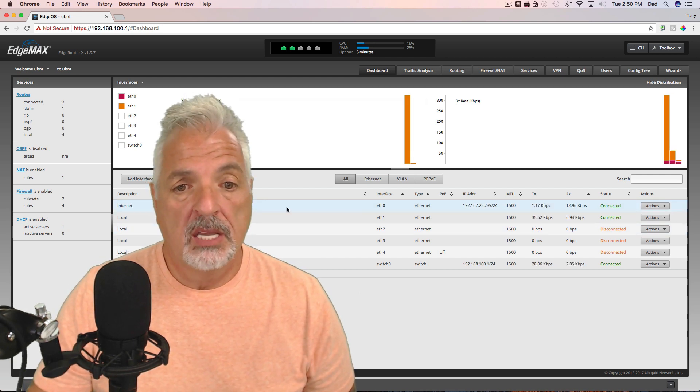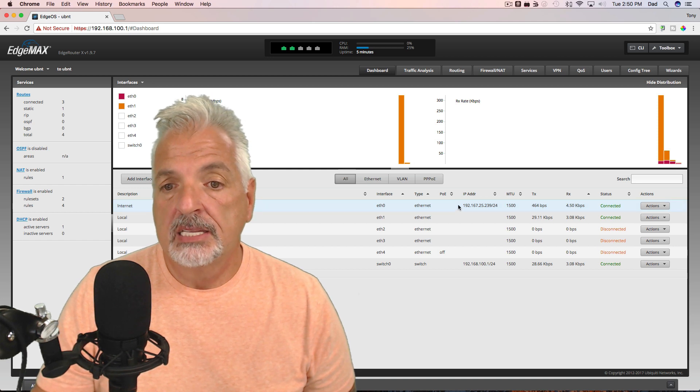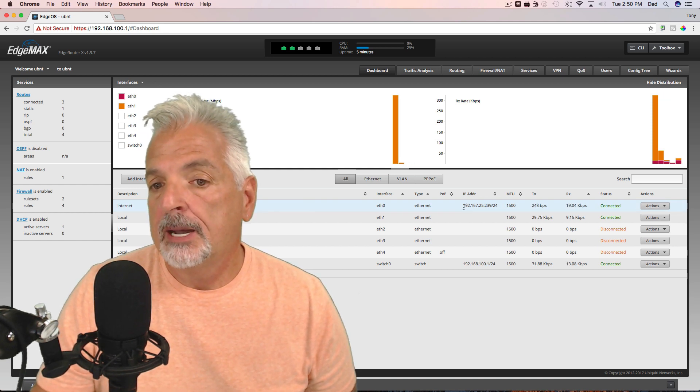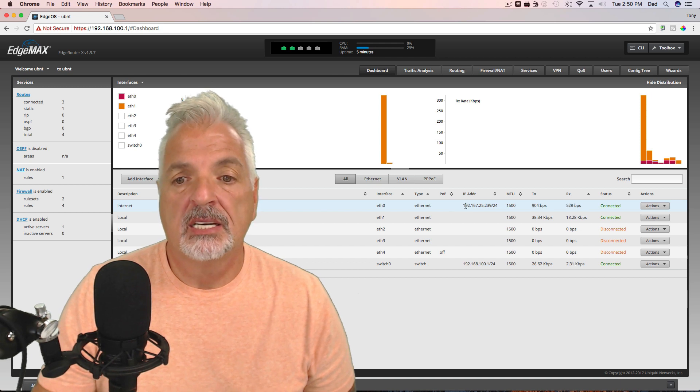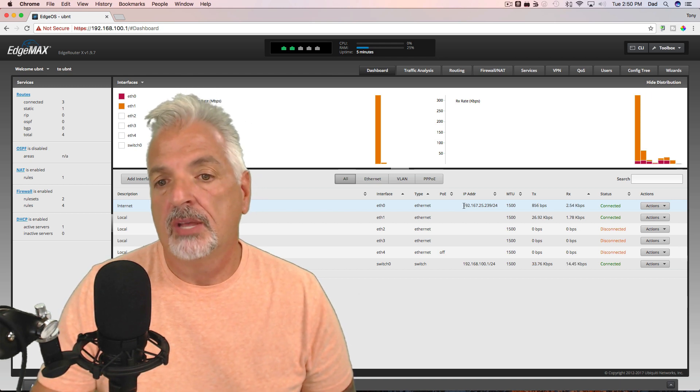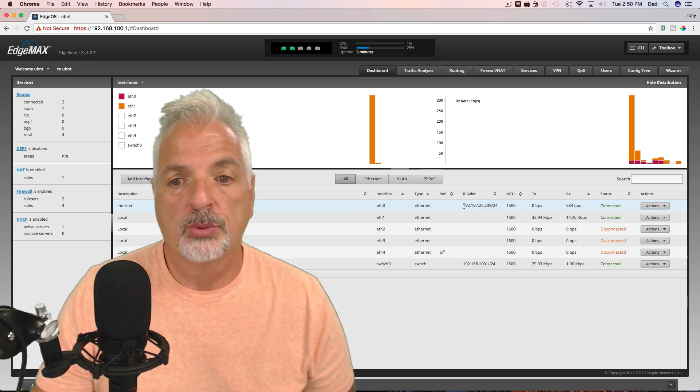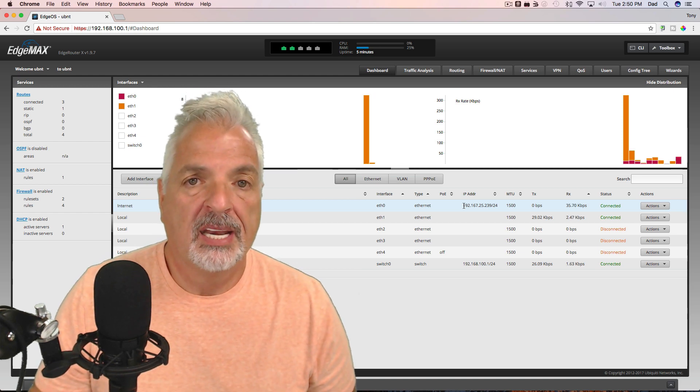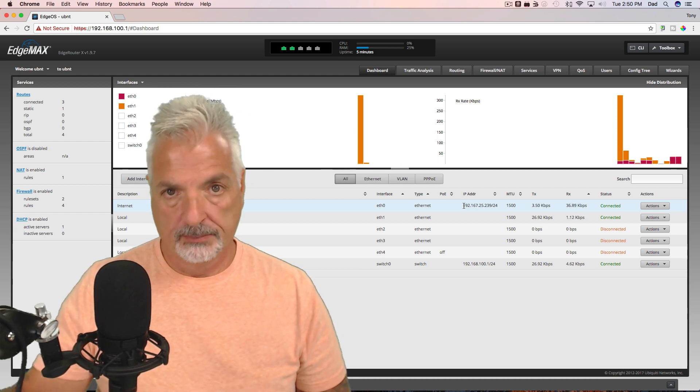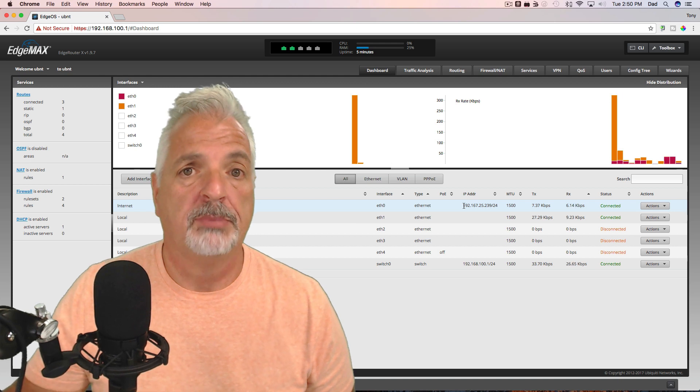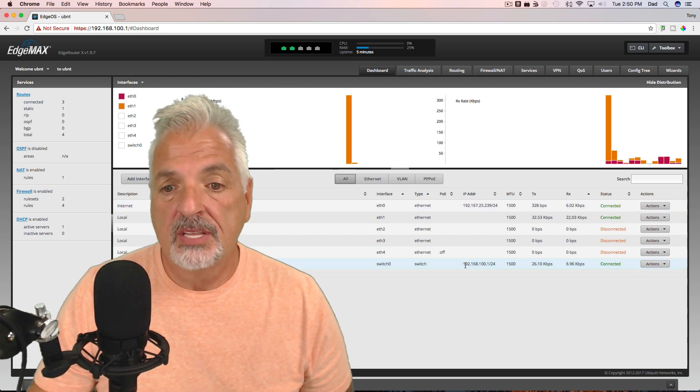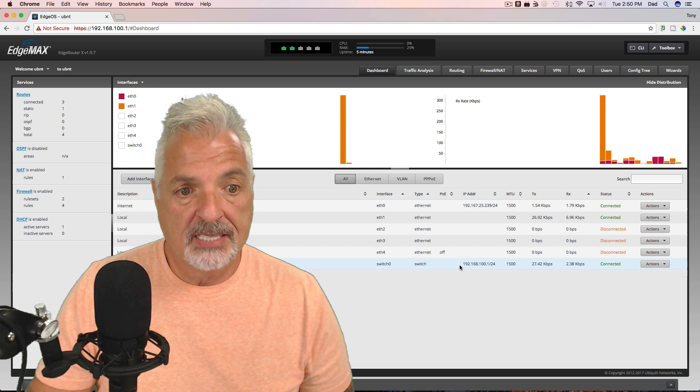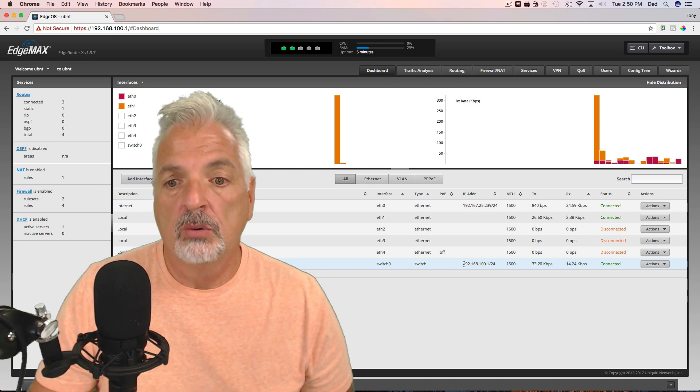And let's take a look at what we have. Okay. So the internet interface is, well, this is the IP address coming from my existing network. It's just plugged into a LAN port on my existing switch. If you guys were getting an IP address from your ISP, it would be something different. And here's the LAN that I set up on switch 0, 192.168.100.1 slash 24.